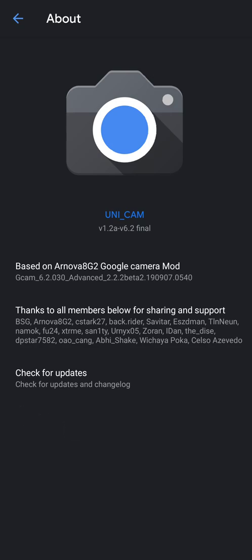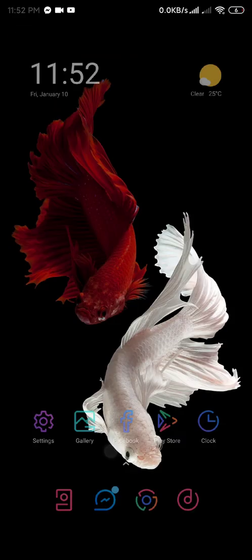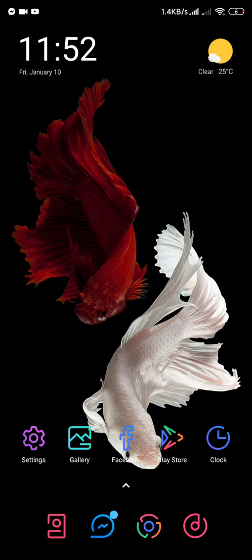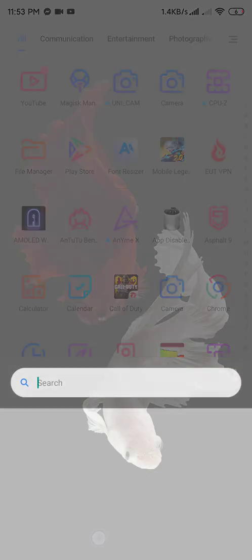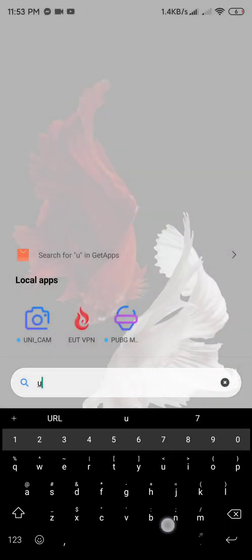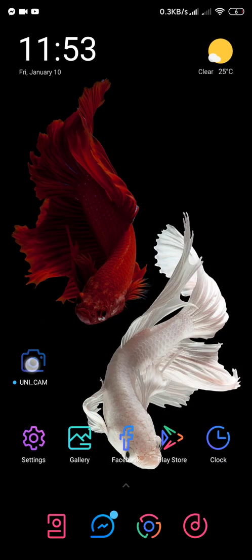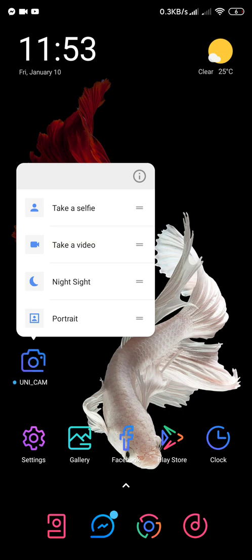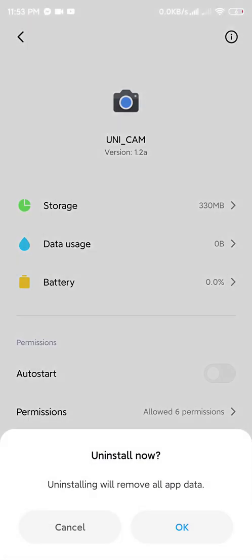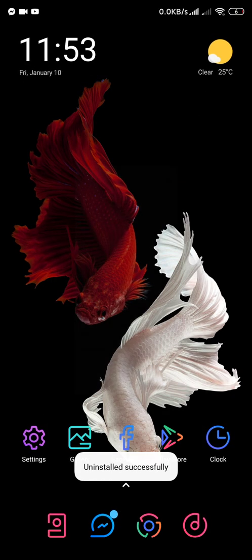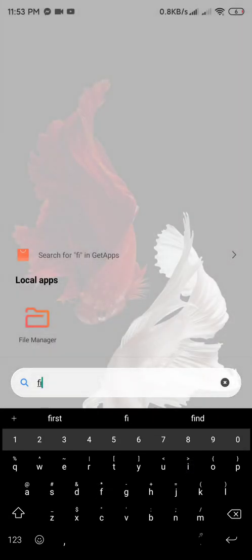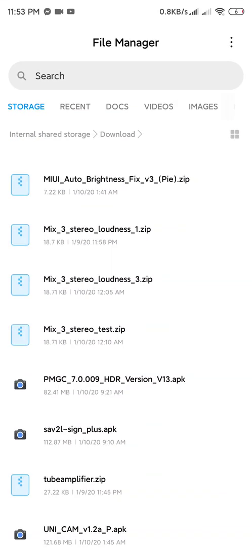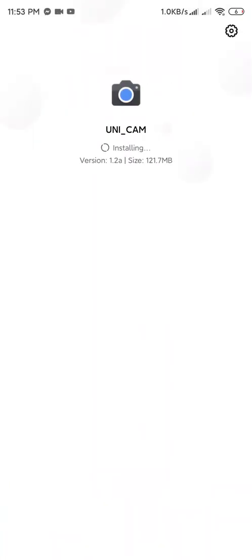This version is v1.2a, the final version. I'm just going to show you how to install this, but first I'm going to uninstall UNICAM on my phone. Uninstall, then file manager, here install the APK.